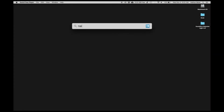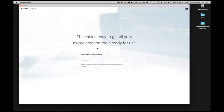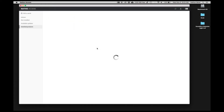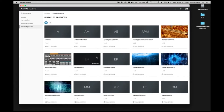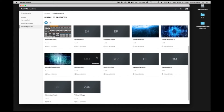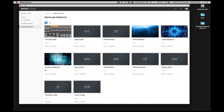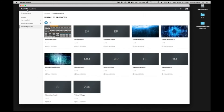Hi, this is Nathan from Soundiron. Today I'm going to walk you through how to activate Requiem Lite. The first thing you want to do is open up Native Access and make sure you're updated to the latest version of Kontakt. At the time of this video, it's 5.7.1.